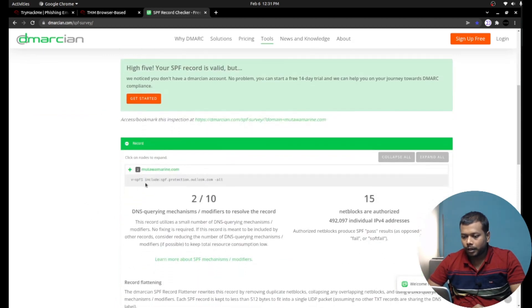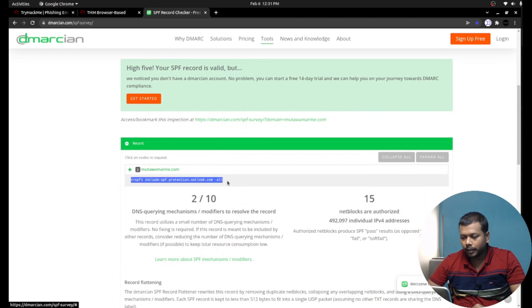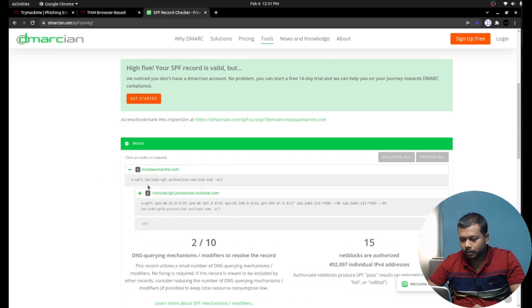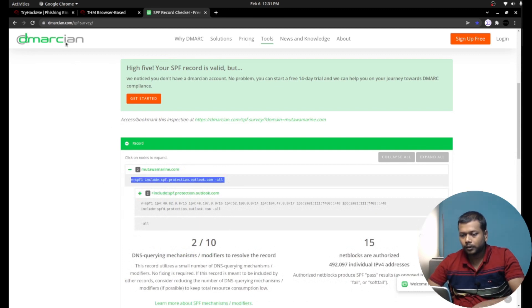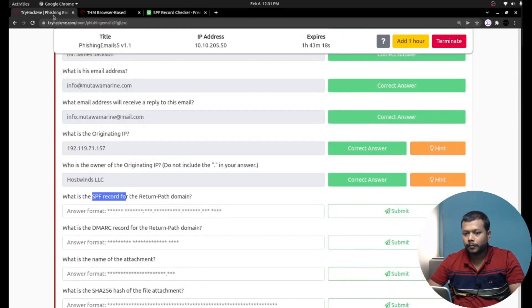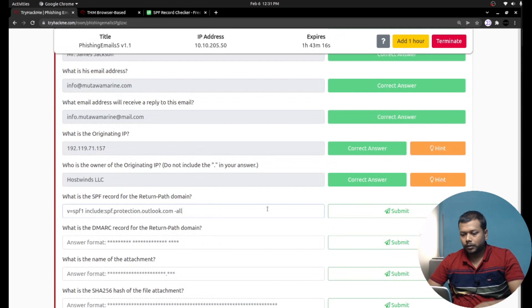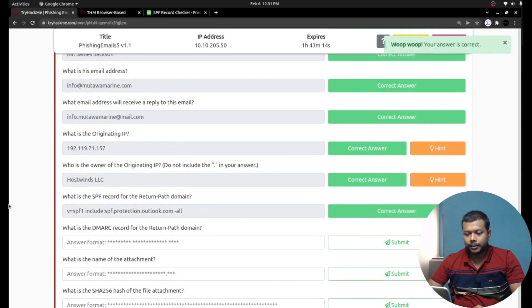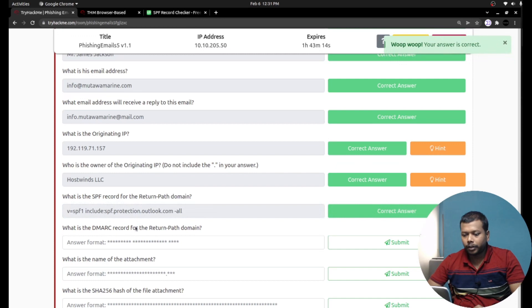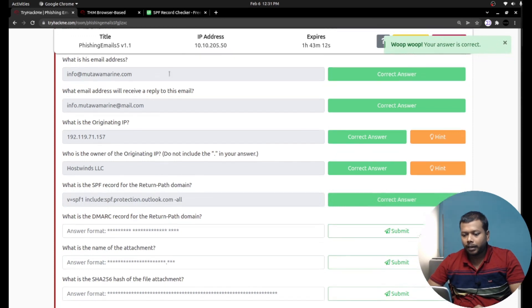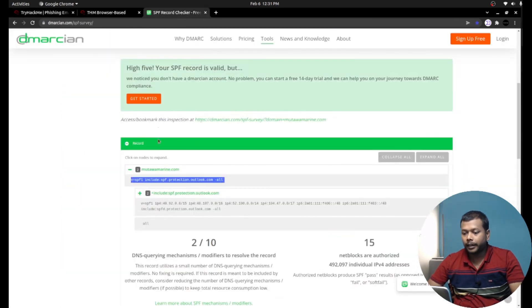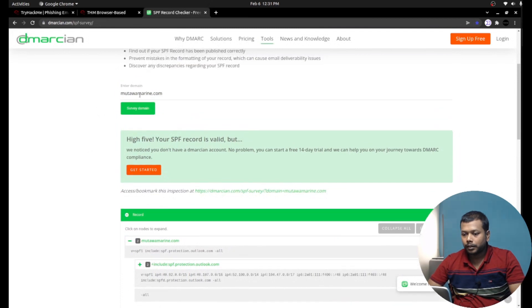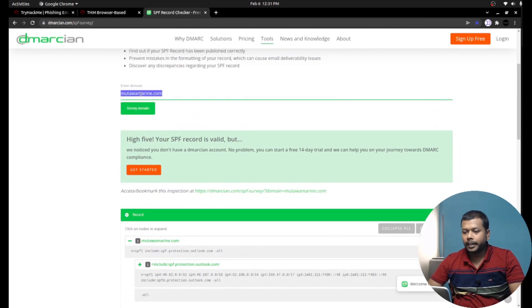And here I am getting the SPF record. That's the right answer. What is the DMARC record for the return path domain? The same return path domain, this time DMARC record.